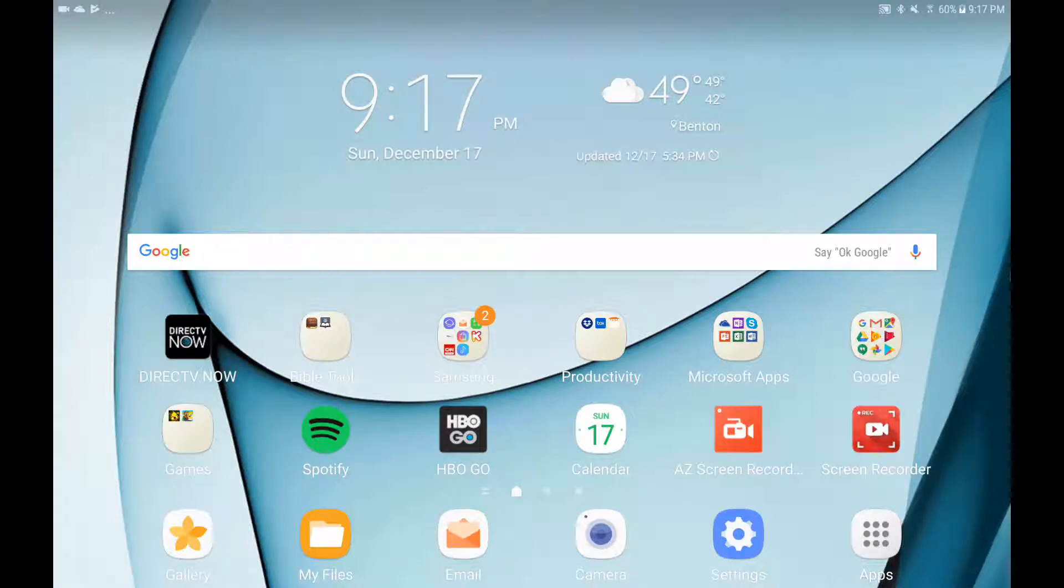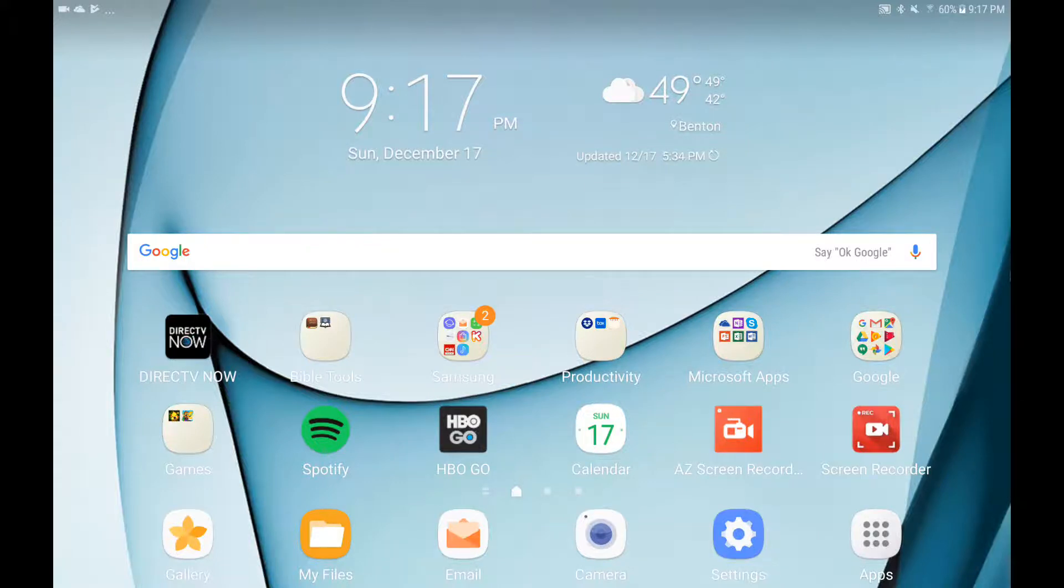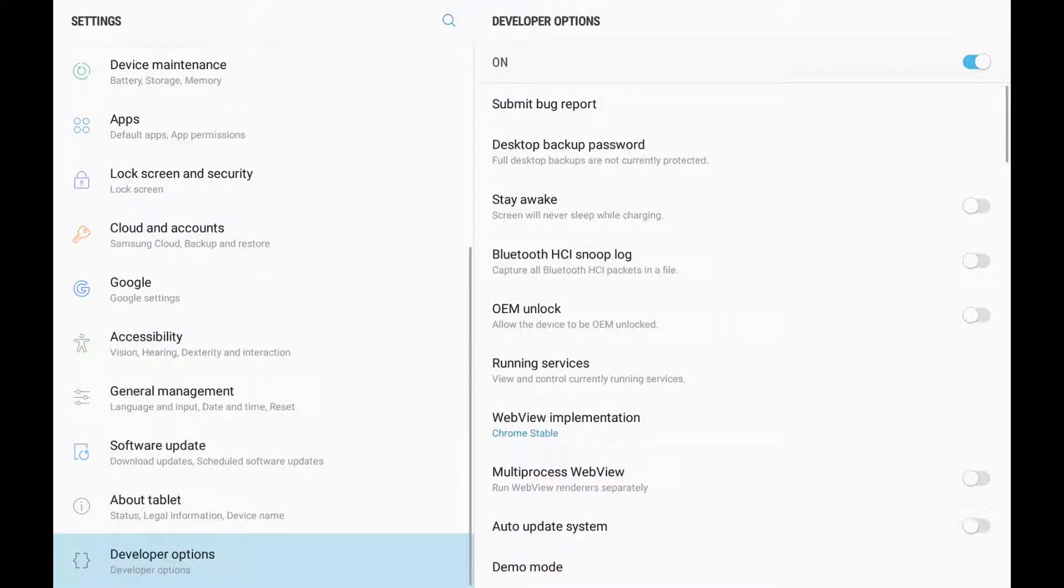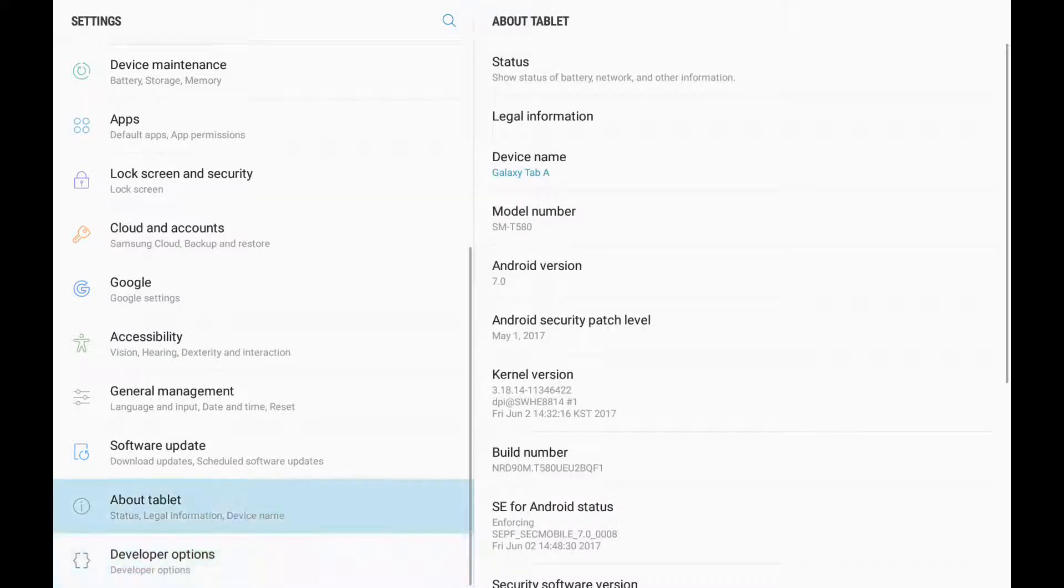In this video, I'm going to show you how to activate developer mode for your Samsung Galaxy Tab A 10 inch tablet, or Samsung tablet in general. What you want to do is hit Settings. I already have developer mode activated, but I'm going to show you what you need to do.